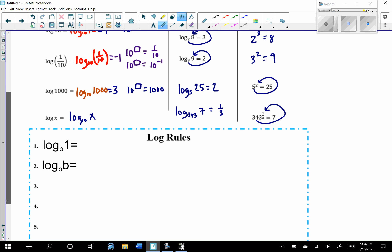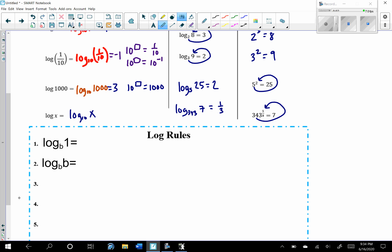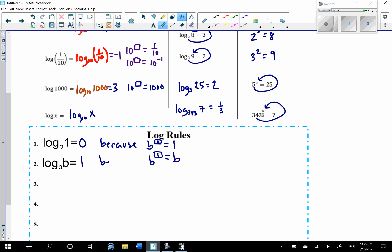We also have some properties for logarithms. Log base b of 1: think about exponential form — b to what power equals 1? It would have to be a 0 power. So log base b of 1 always equals 0, because b to the 0 equals 1. For log base b of b: b to what power equals b? That would be 1, because b to the first equals b.